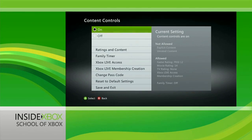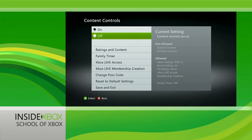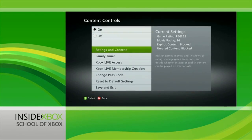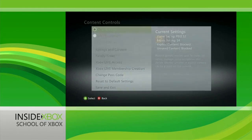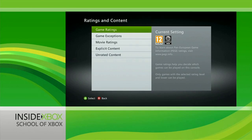For example, you can adjust game ratings so that only games up to a certain age rating can be played. Likewise you can set the limits on movie and TV ratings. You can even allow or block explicit or unrated content.